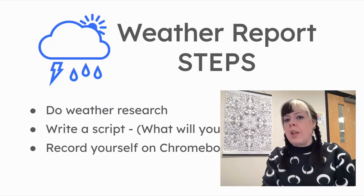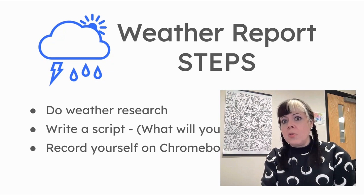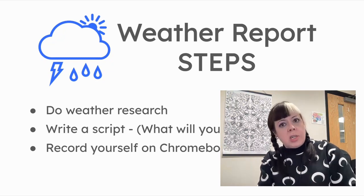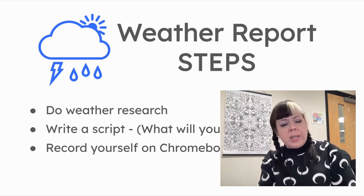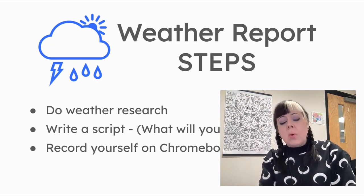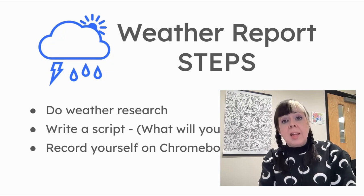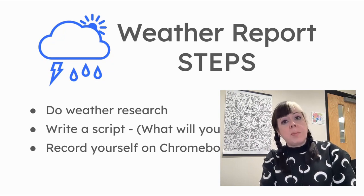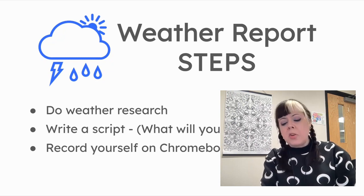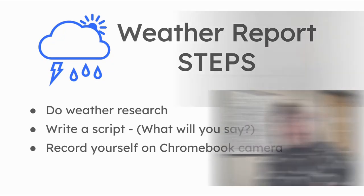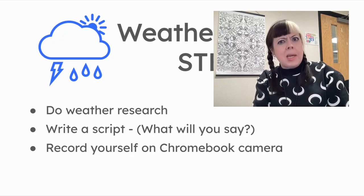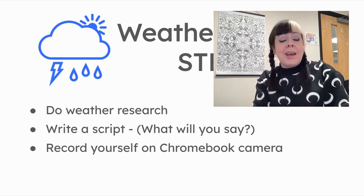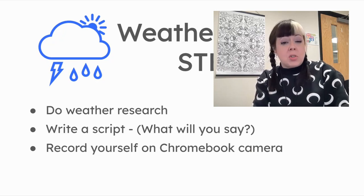Students had to choose a location and do some research. What is the weather like in their chosen city and country of choice? And once they did that, they had to write a script, a simple script. This will depend on your grade level, how complicated you want to make it. But this is very much something that elementary students could do.